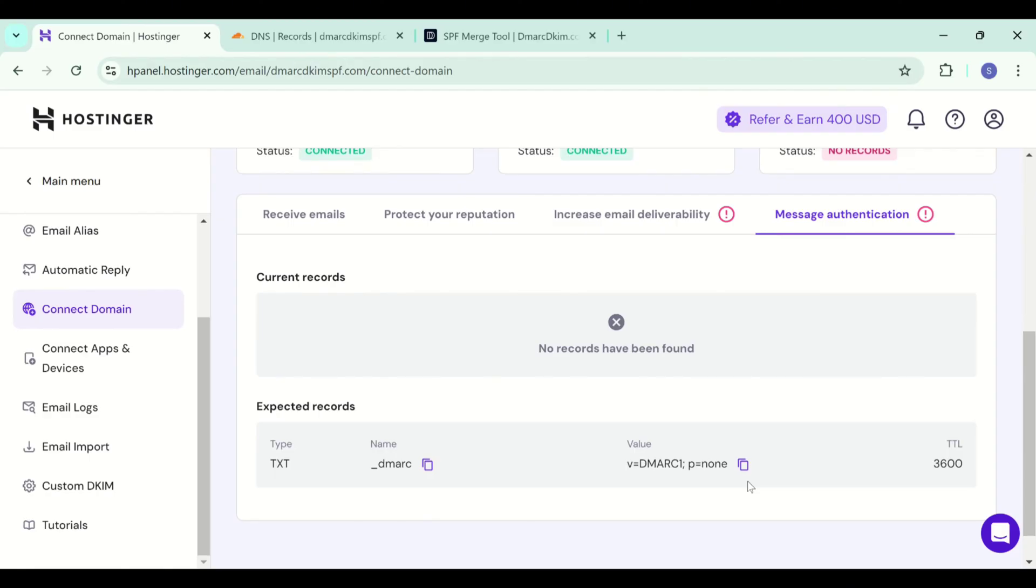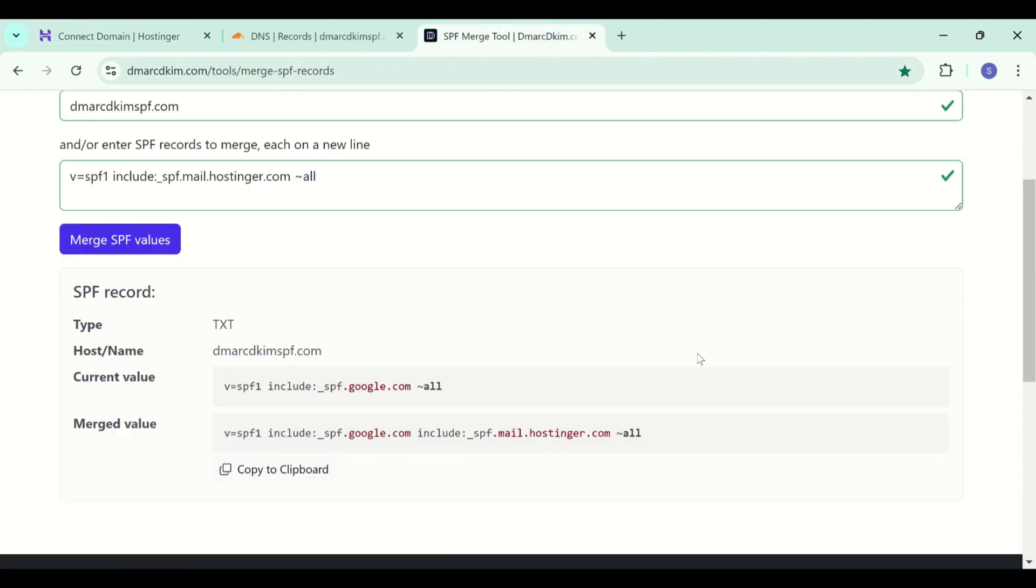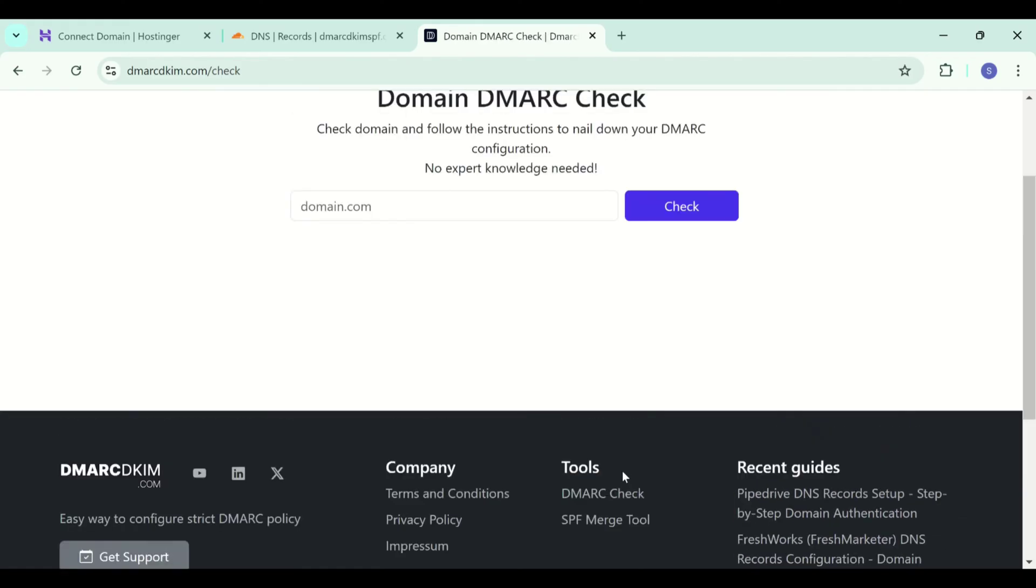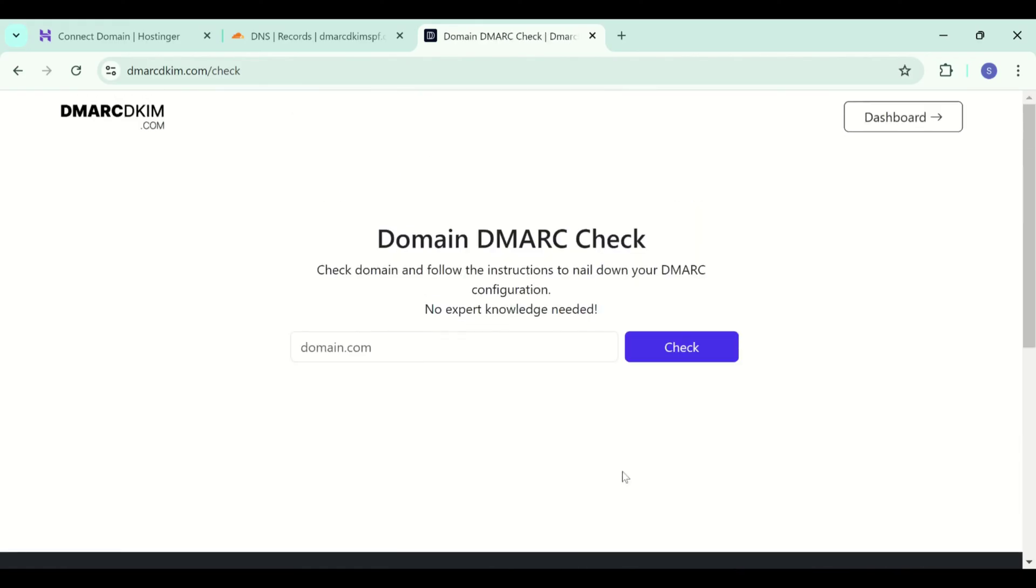That is why we at DMARCDKIM.com have built a tool which not only helps you implement a strict policy but it also gives you insights into your email performance. For instance, you can go to DMARCDKIM.com or find the link in the description.